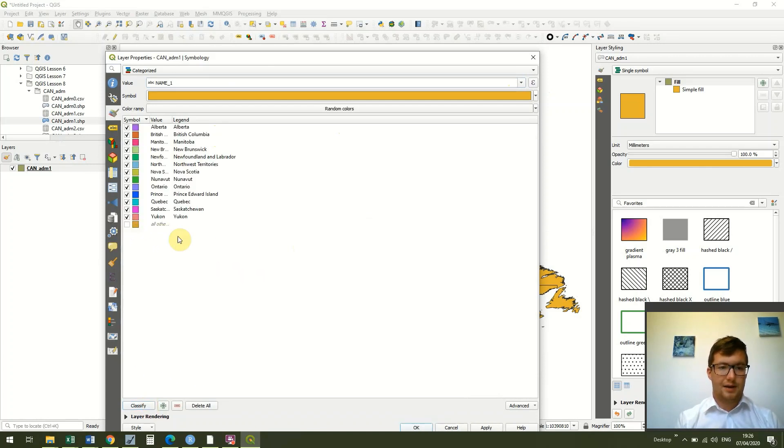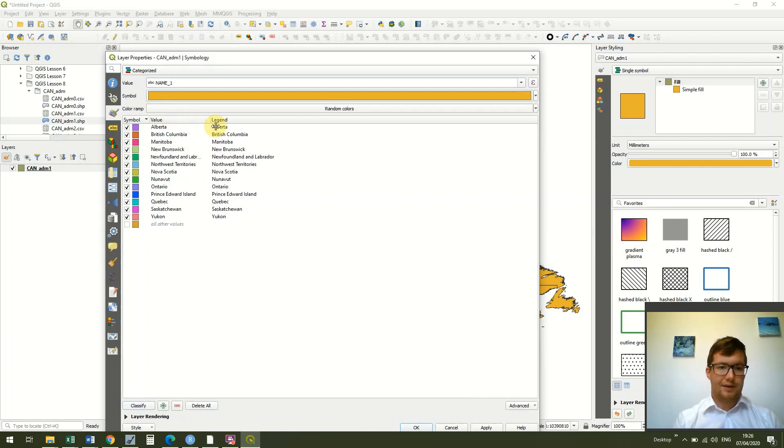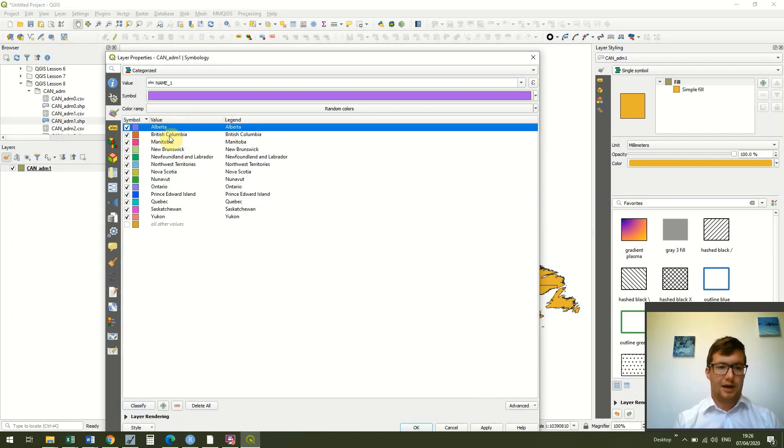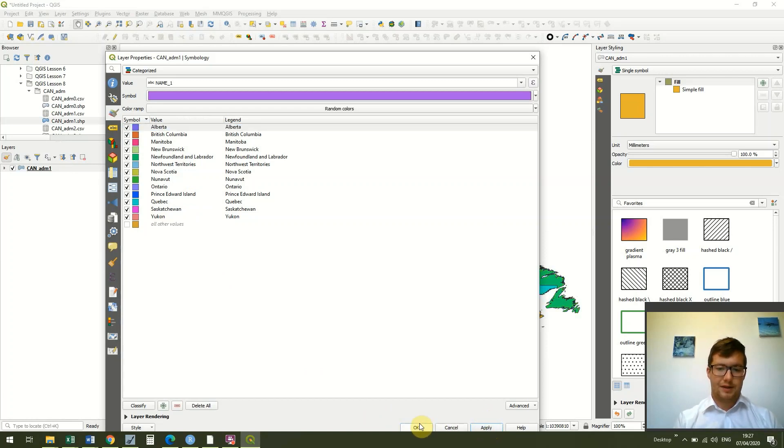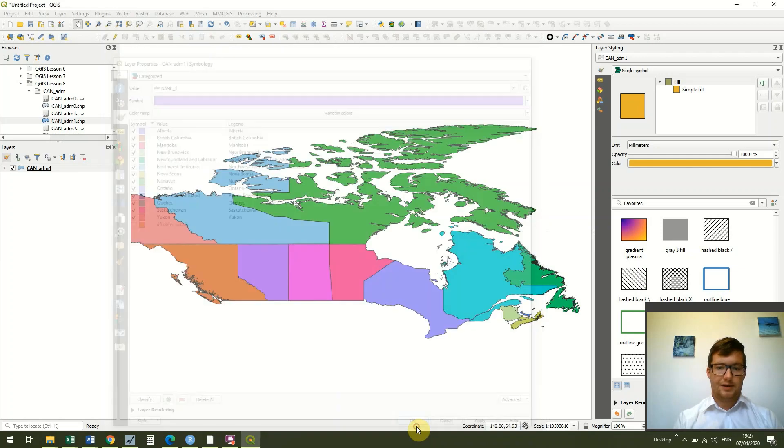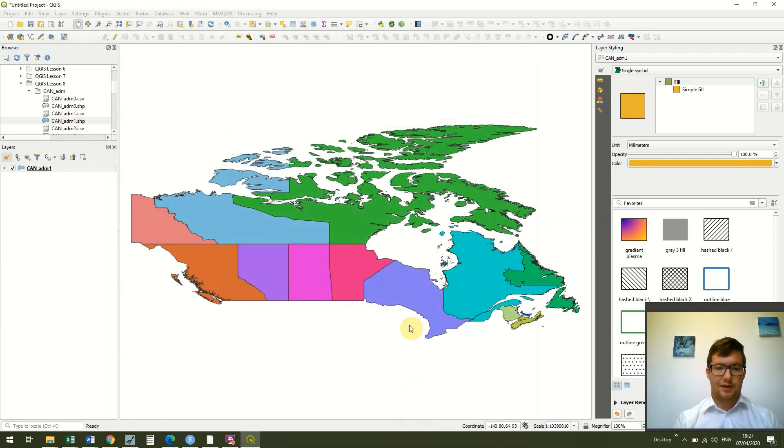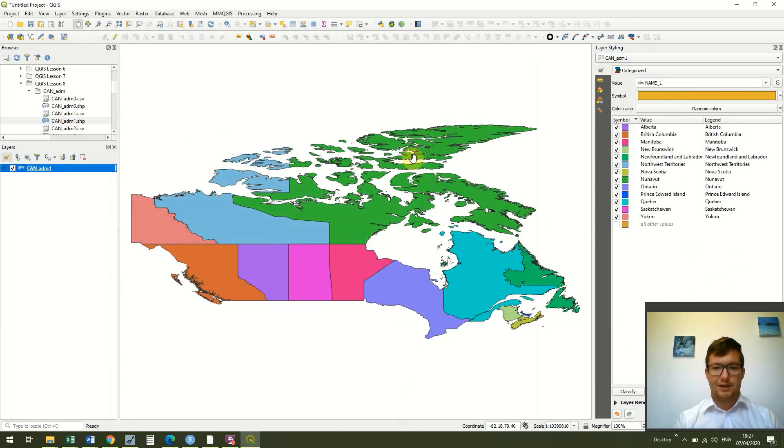You'll see that now we have a list of the provinces and territories and they've each been assigned a different color. So now if we click apply and then okay, we'll see that each of the territories has a different color. Excellent.